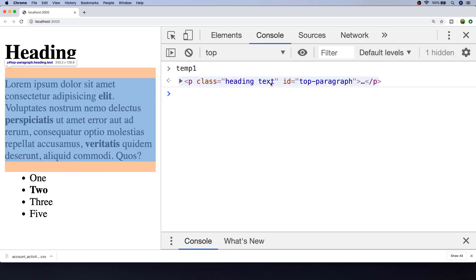With the element selected and stored in the temp1 variable, we can look at different ways to get the element's class with JavaScript.